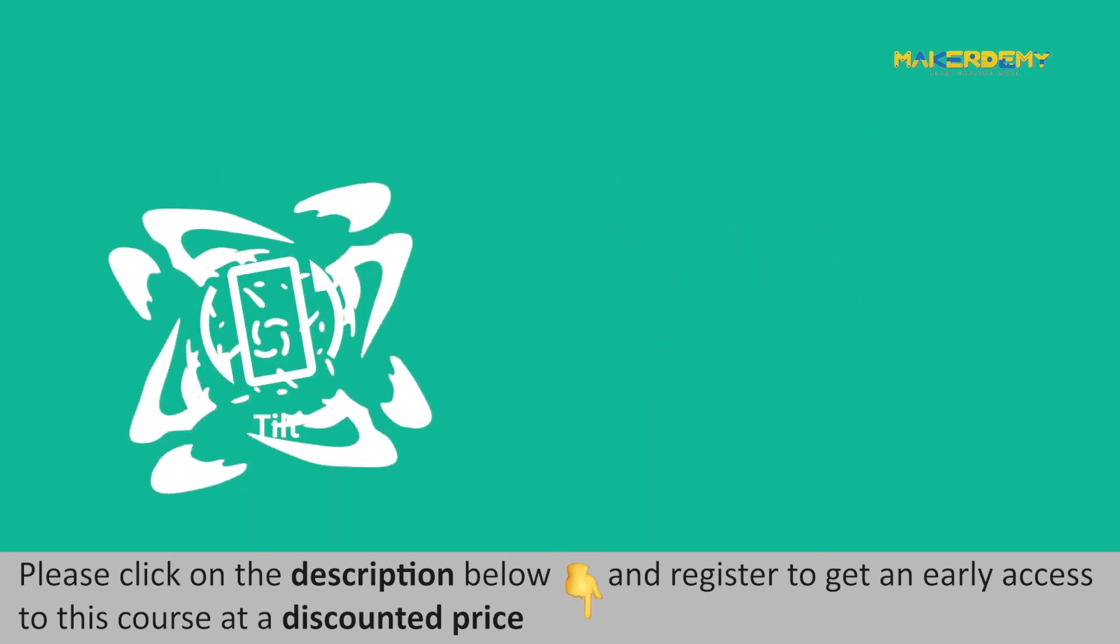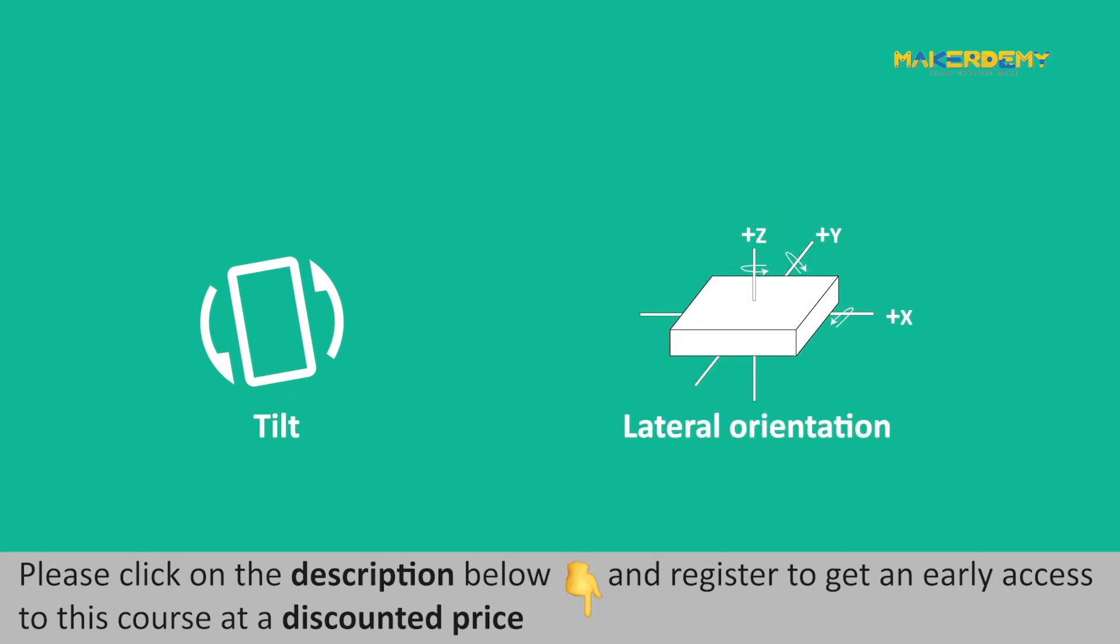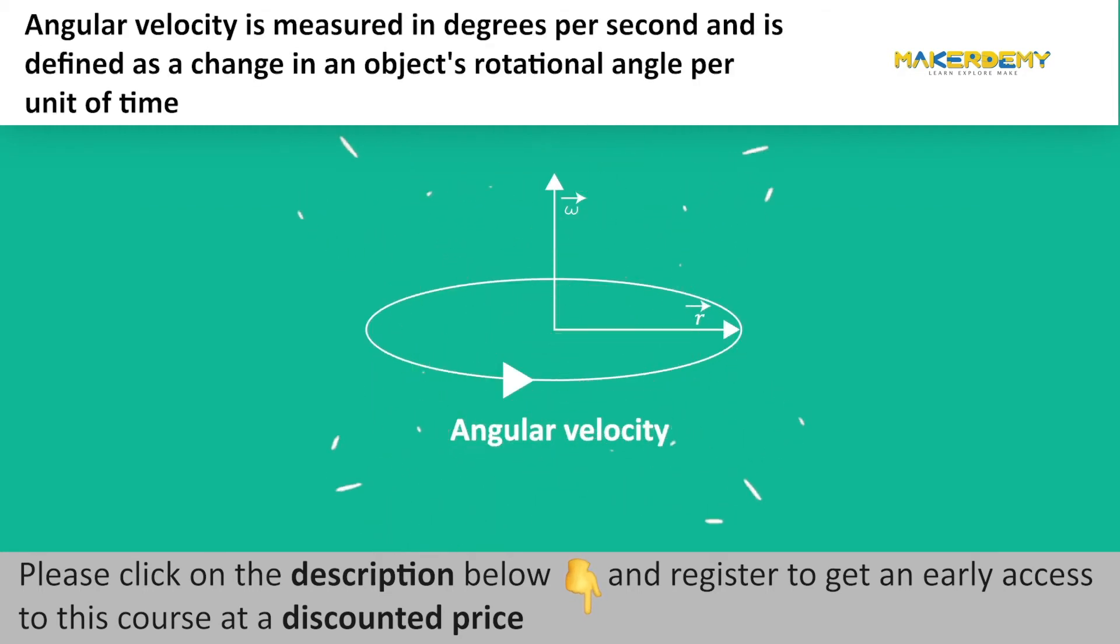One can measure the tilt and lateral orientation of an object with the help of a gyroscope. Gyroscope sensors are also referred to as angular velocity sensors or angular rate sensors as they can measure angular velocity about 3 axes, namely X, Y, and Z axes. Angular velocity is measured in degrees per second and is defined as a change in an object's rotational angle per unit of time.